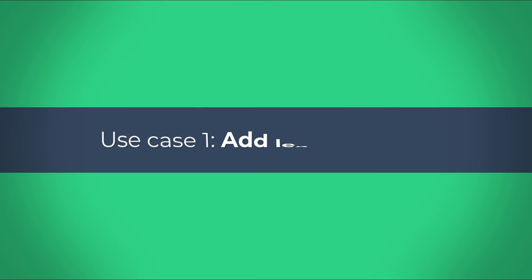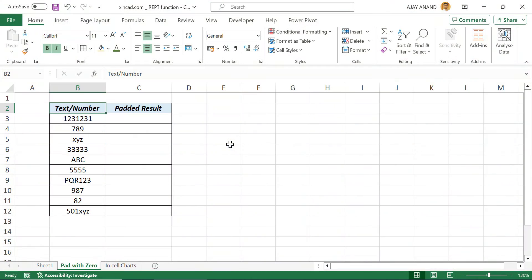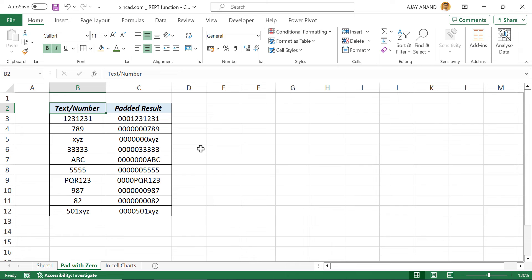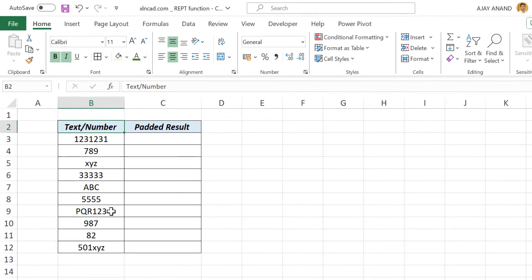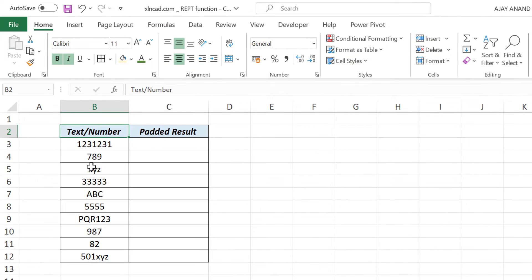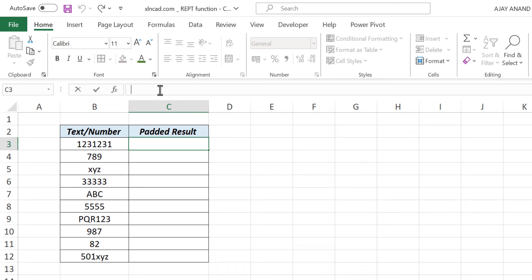Now about two practical uses of the repeat function. A combination of repeat and length functions can be used to pad numbers or text with n number of zeros or any other character. See this table here. I have a small list of numbers and text. Now I want to add zeros before these numbers and text in such a way that the length of the output will always be 10. Let me show you the formula which will return this result.